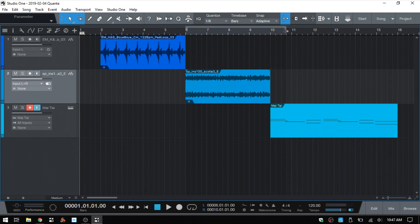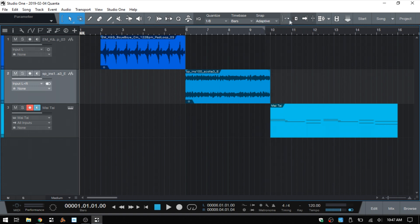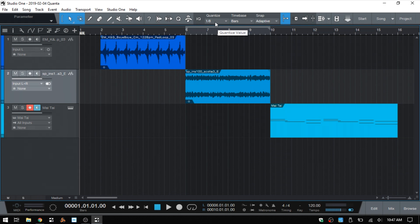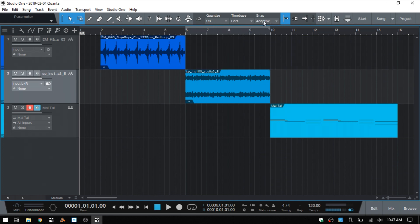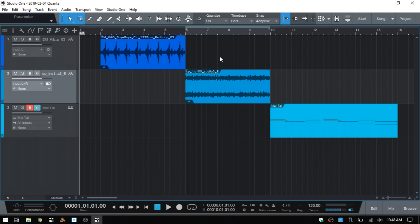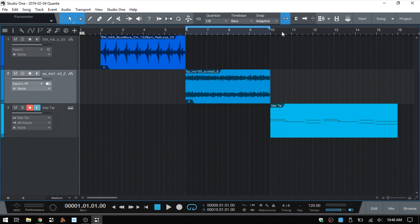If you notice here, these loop locators are snapping and that's because our snap is turned on. If I disengage, then we can move that about freely wherever we'd like. And the snap is going to take into consideration whatever you have your quantize value set to, as well as if you have adaptive mode on. I'm going to press the forward slash on the QWERTY keyboard to activate the loop just to make this a bit more visible.